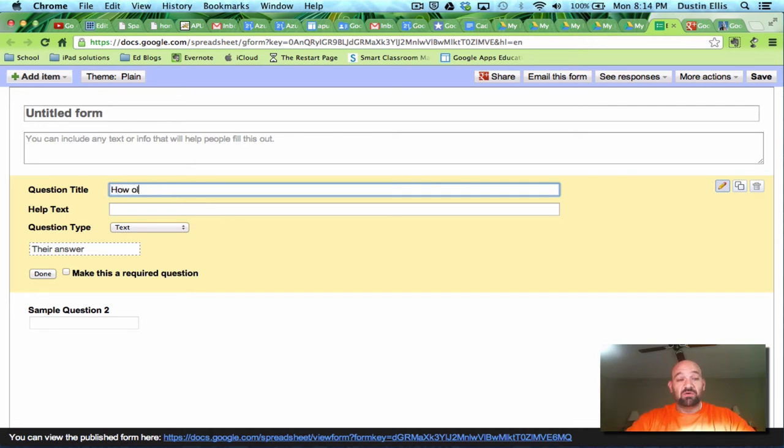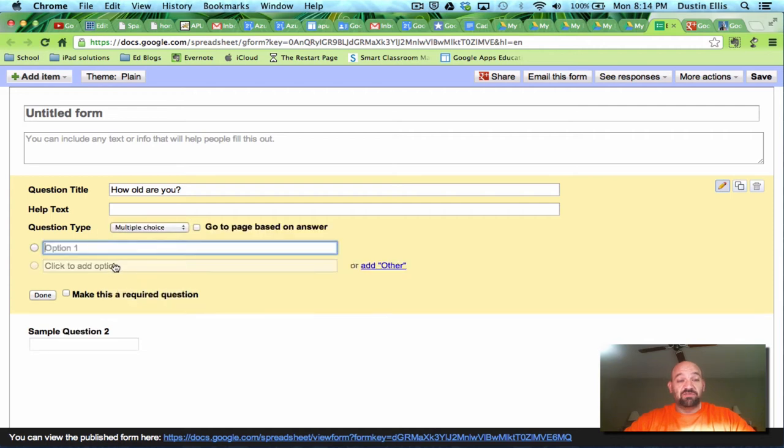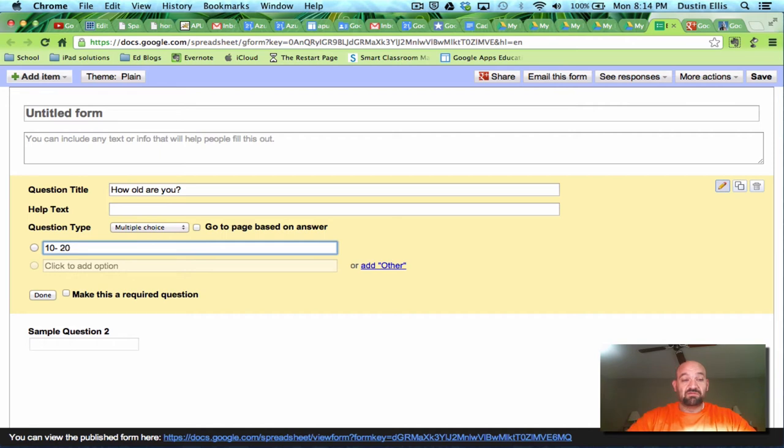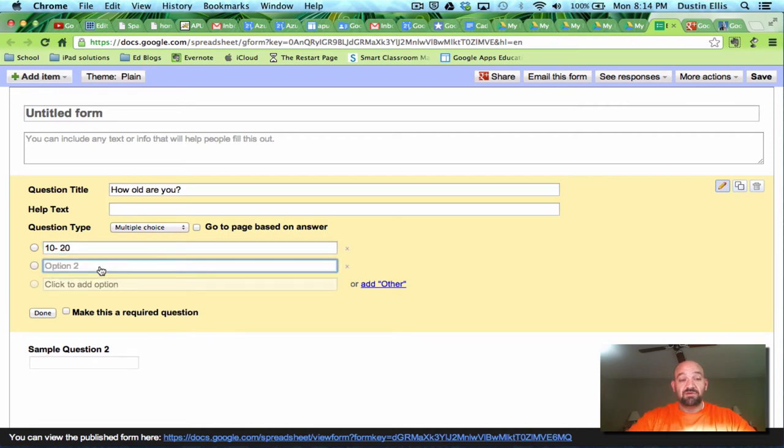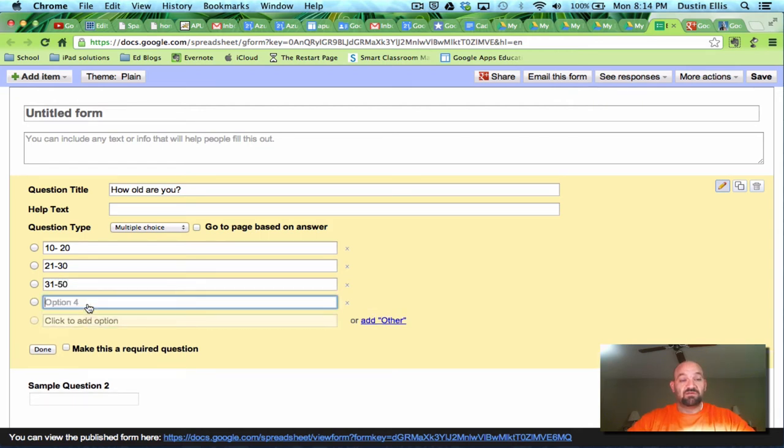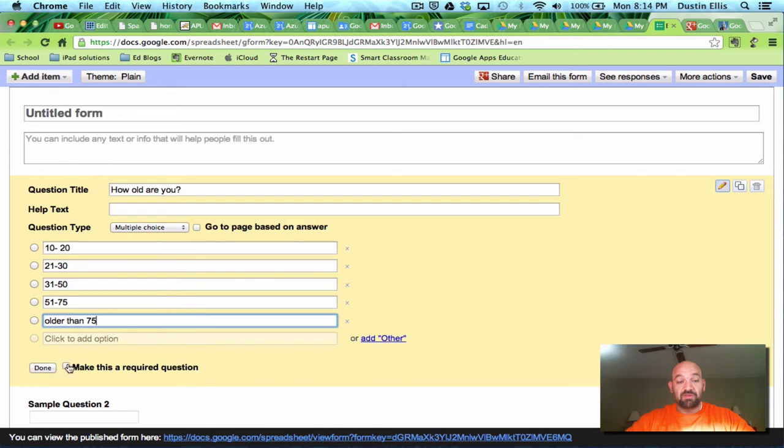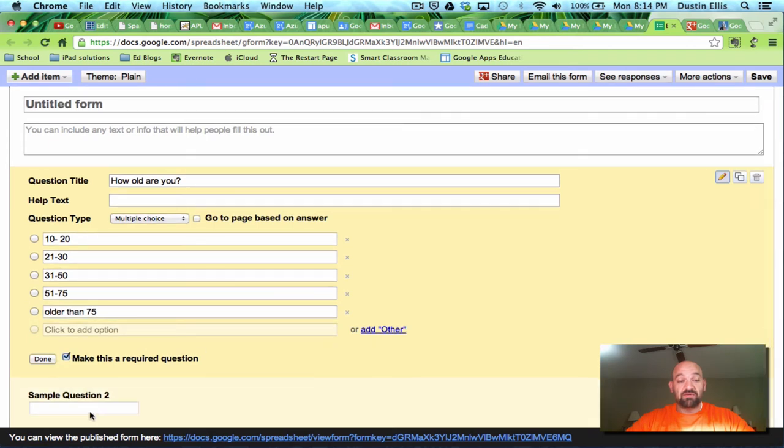How old are you? OK. I can have them answer in text. I can give multiple choice. So let me do multiple choice. Let's say 10 to 20. Click here. Add another one. Let's say 21 to 30. Here let's say 31 to 50. Let's say 51 to 75. And let's say older than 75. I'm going to make this a required question.